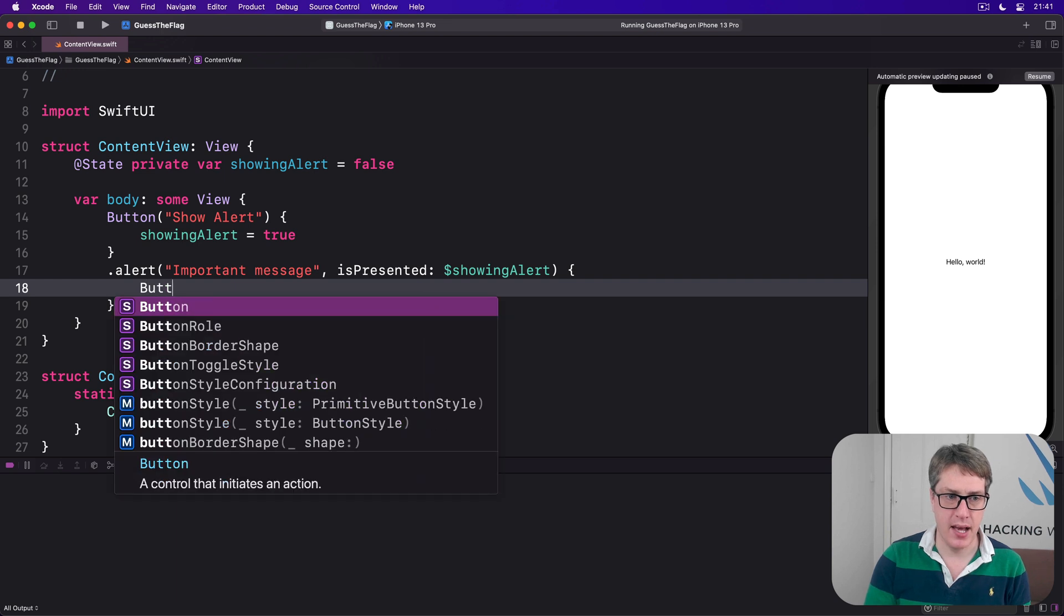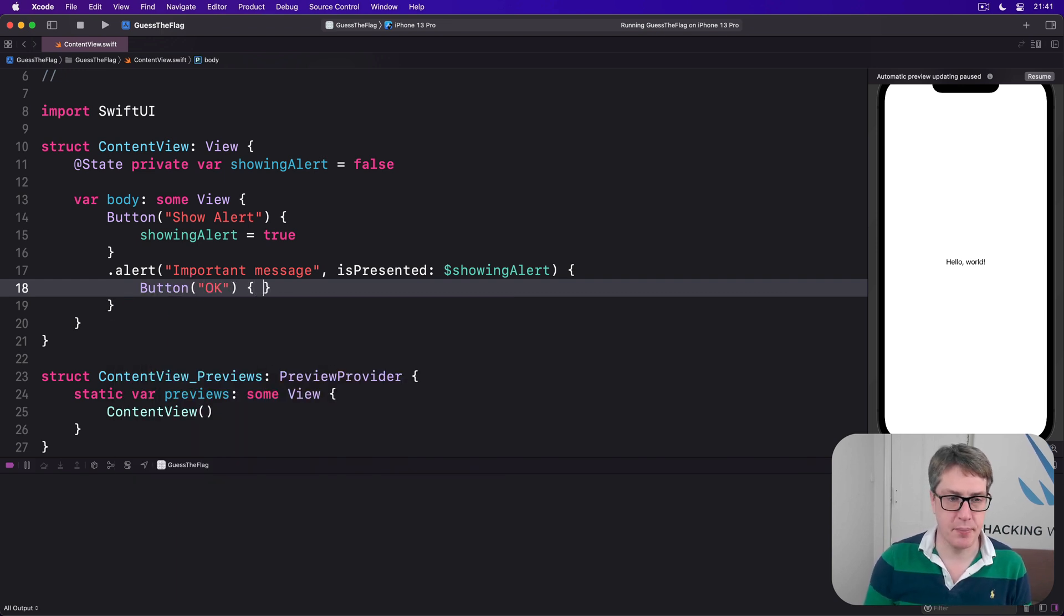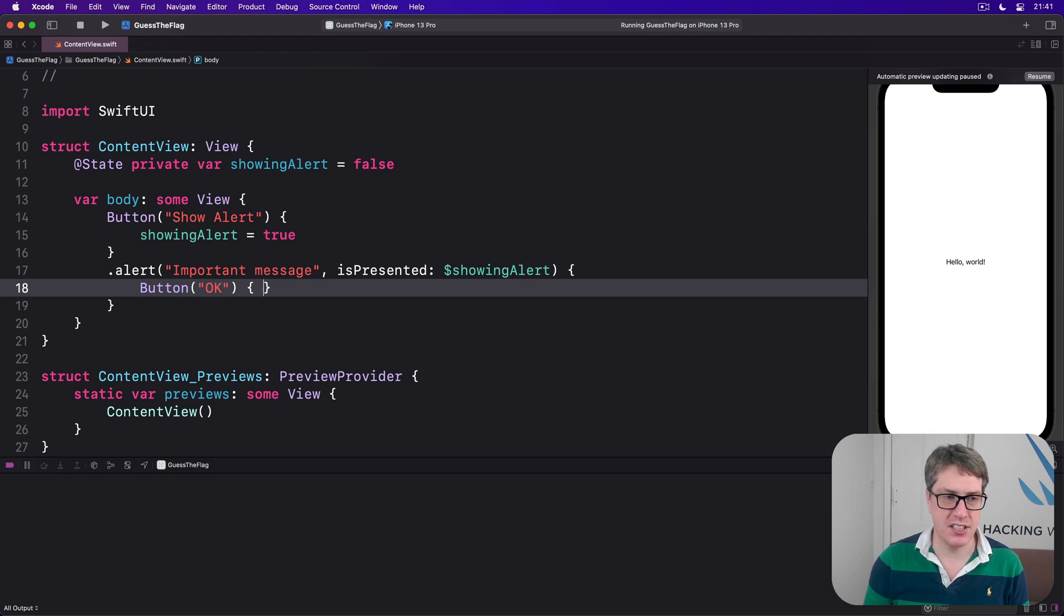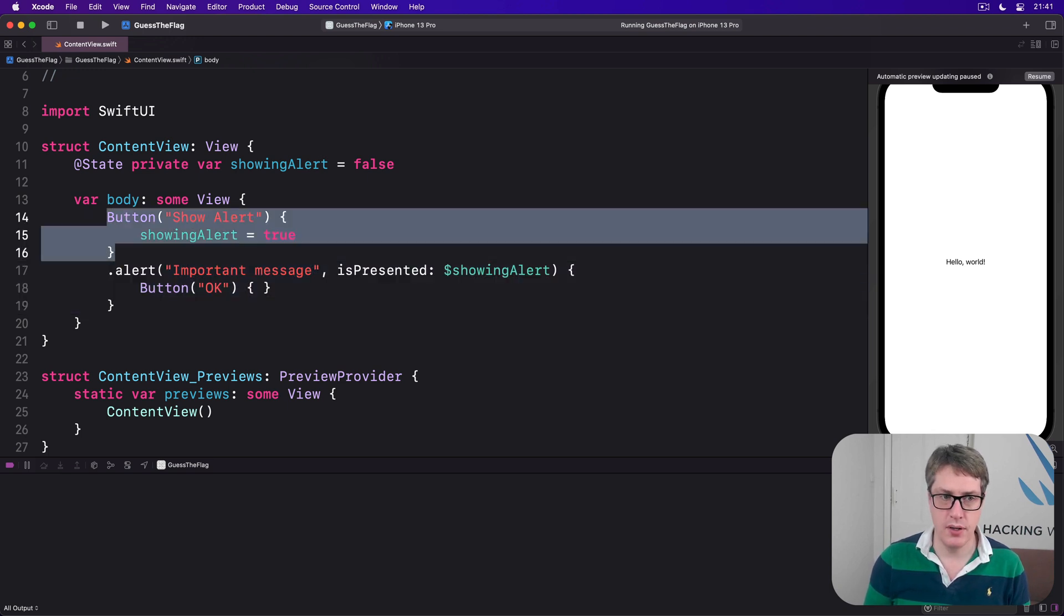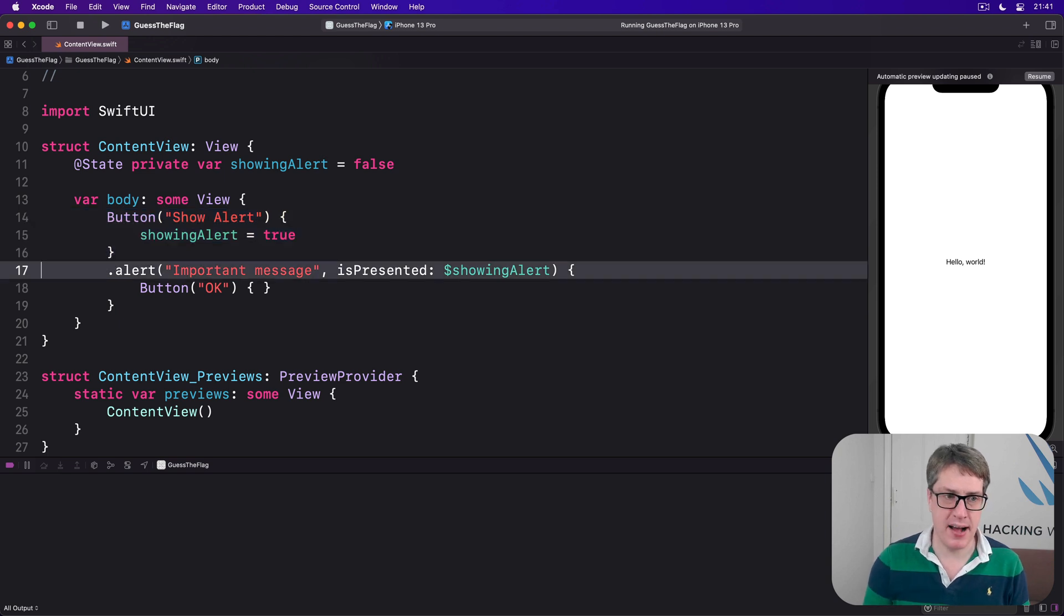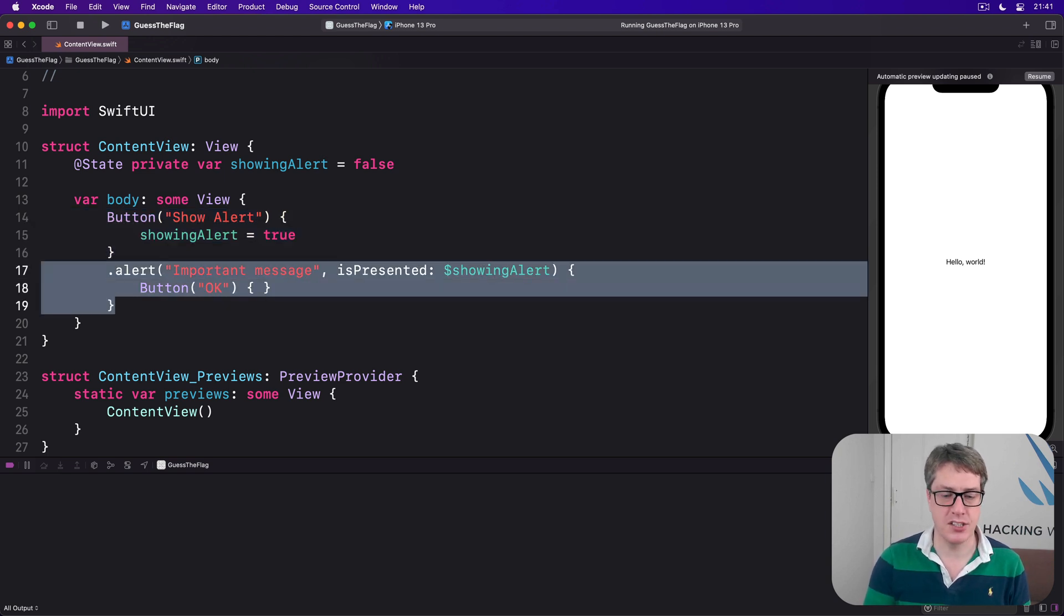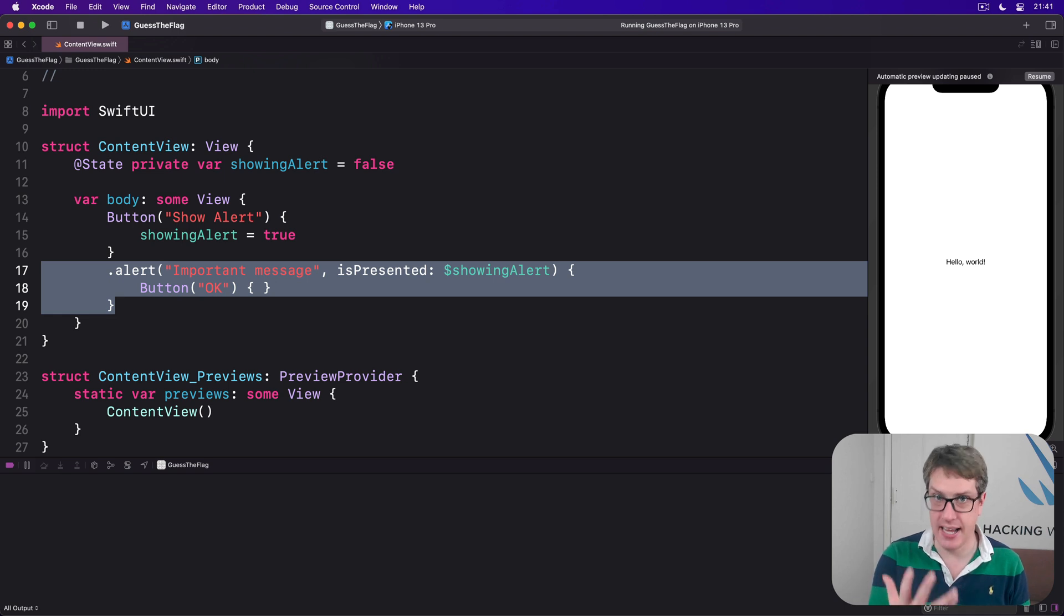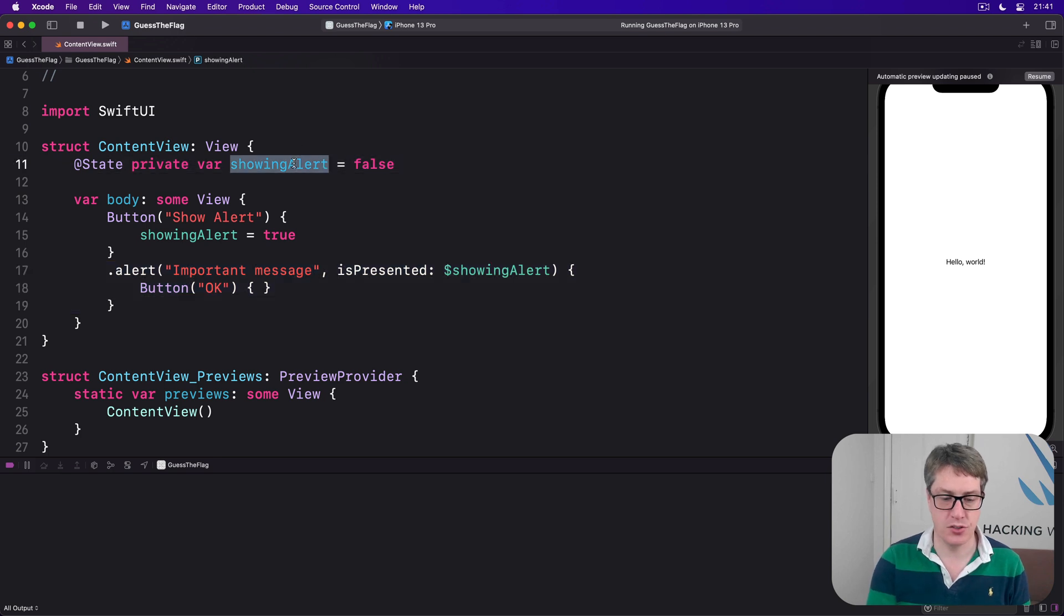Inside there will be a button 'OK' with an empty closure inside. This attaches the alert modifier to a button, but honestly it doesn't really matter where the alert modifier is attached. All we're doing is saying an alert exists in this current piece of UI and it'll be shown when showingAlert is true.